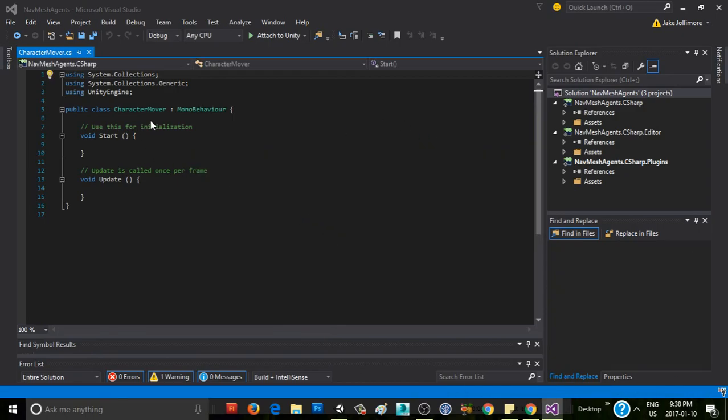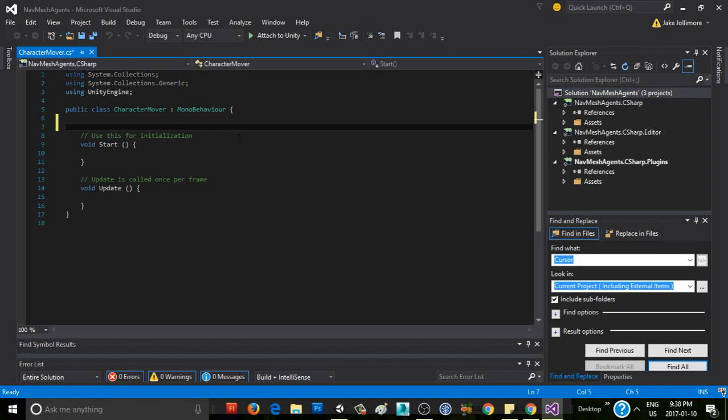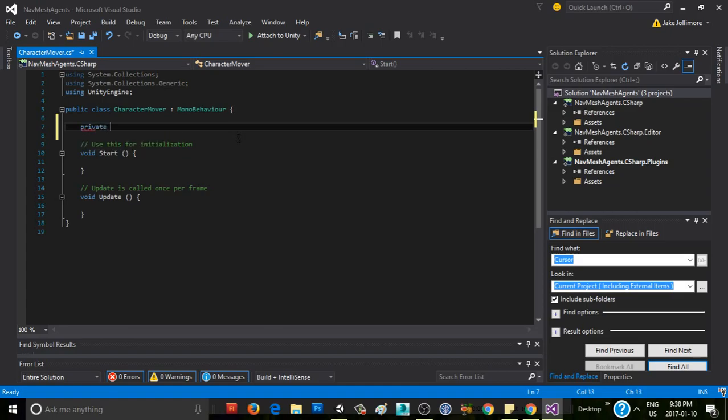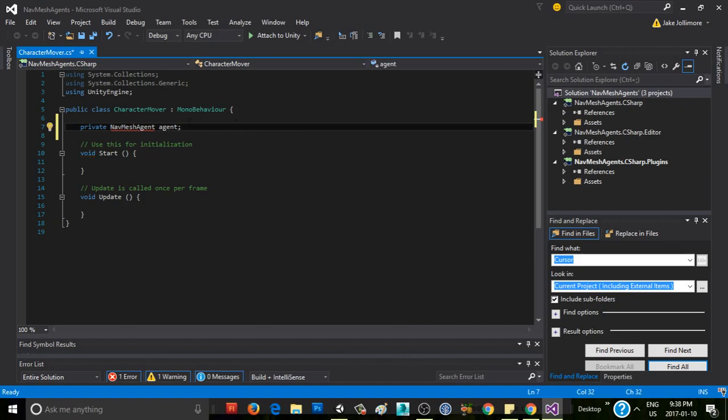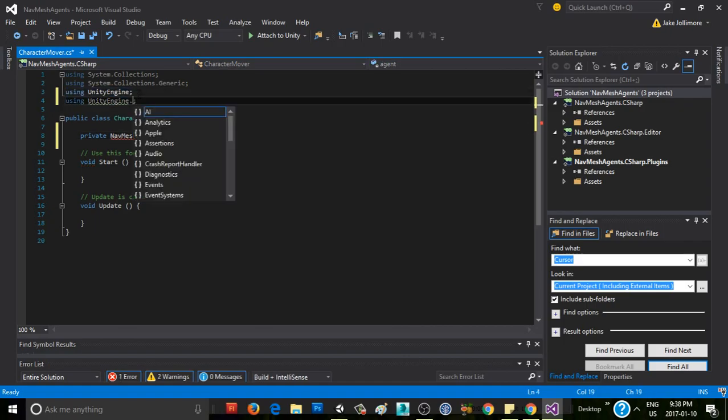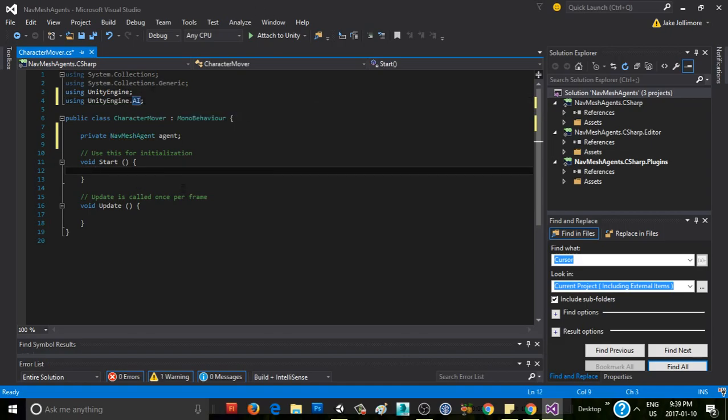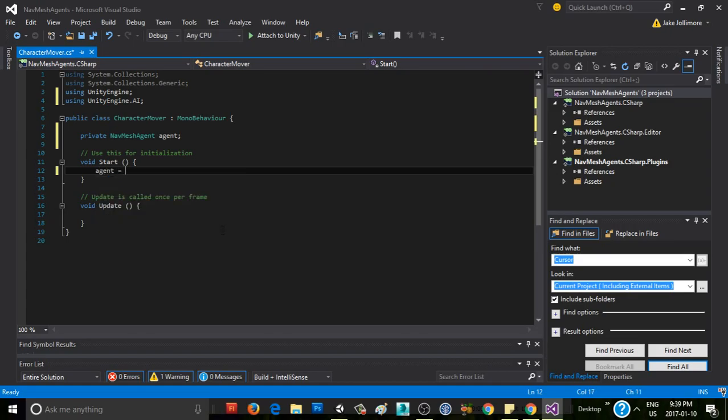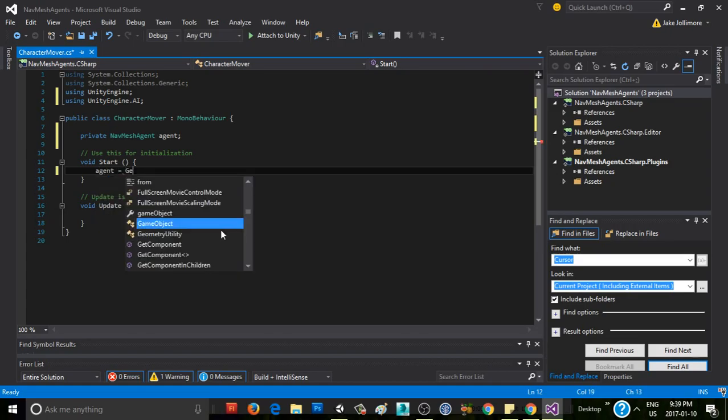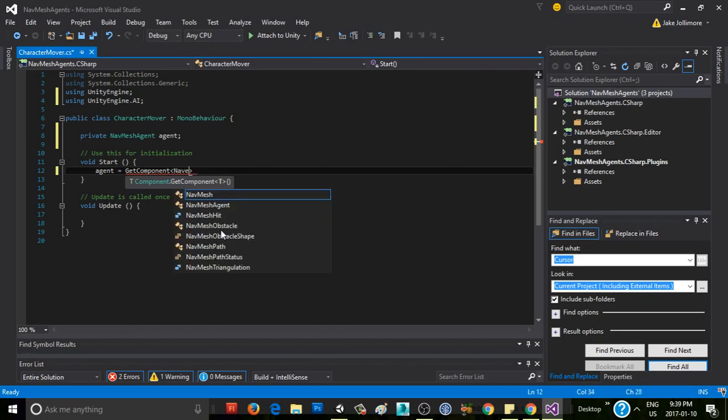Okay, so the main thing we're going to be interacting with in this script is the navmesh agent. So we'll say private navmesh agent, and we'll just call it agent. It's going to bark at us because we need to import UnityEngine.ai. And now we can say agent equals getComponent navmesh agent.